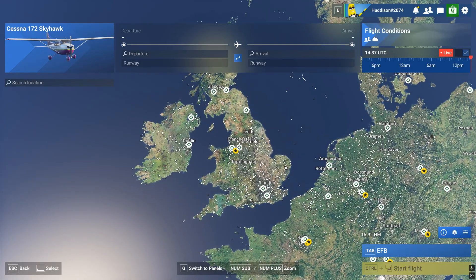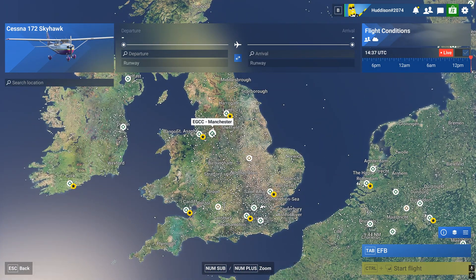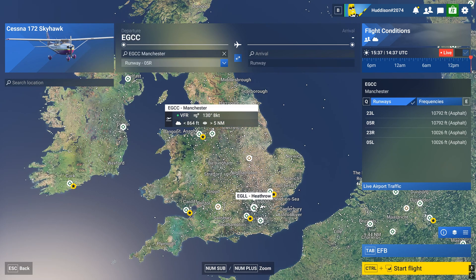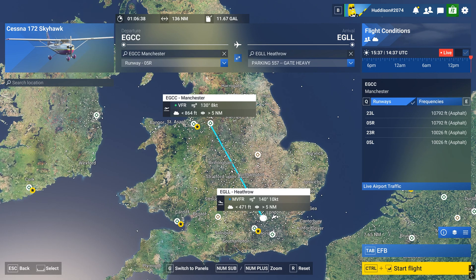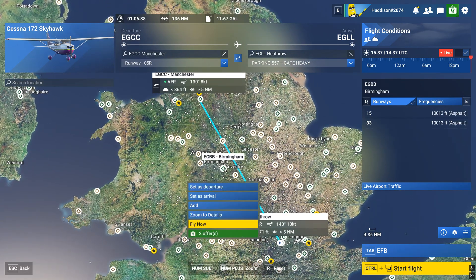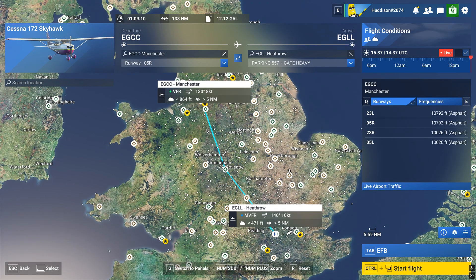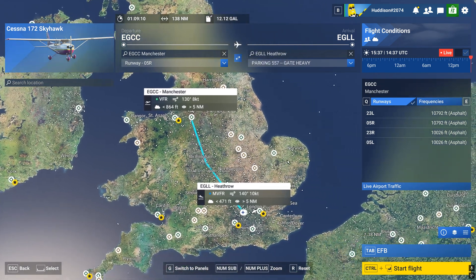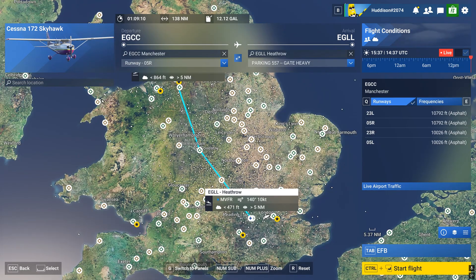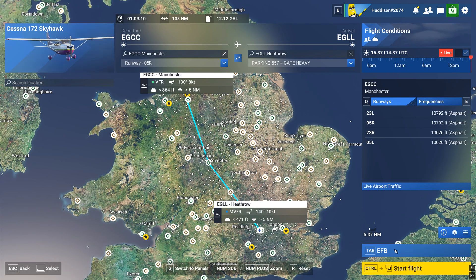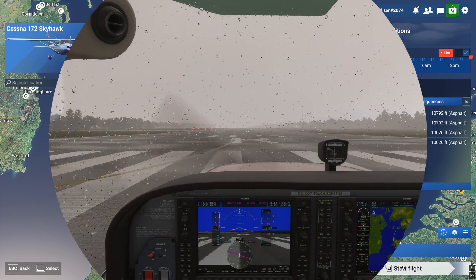We'll start from the world map. I'm taking a flight from Manchester set as departure, over to Heathrow set as arrival, with Birmingham added in between. I'm in Sim Update 3 by the way — in the release version of Flight Sim you don't need to send the plan to avionics; it should already be in your G1000, at least in the Cessna 172 Skyhawk.